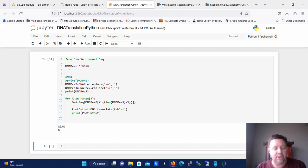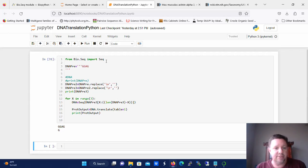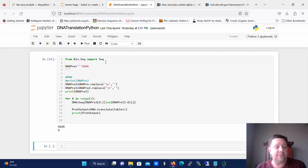At the beginning of the script we're going to import the part of that module that's used for interpreting or translating sequences. So the first line of code is from bio.seq import seq.